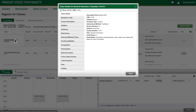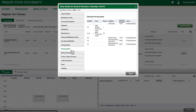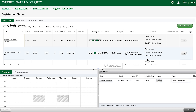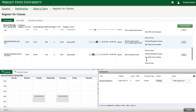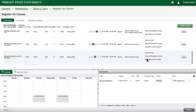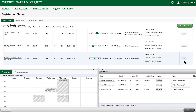You can see more details like co-requisites and prerequisites in the course details by clicking on the course title in the first column. Be sure to add all co-requisites to your course summary and check that you don't have any time conflicts before you click the submit button to add your courses to your schedule.